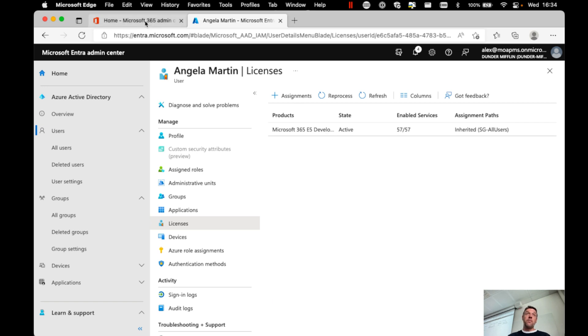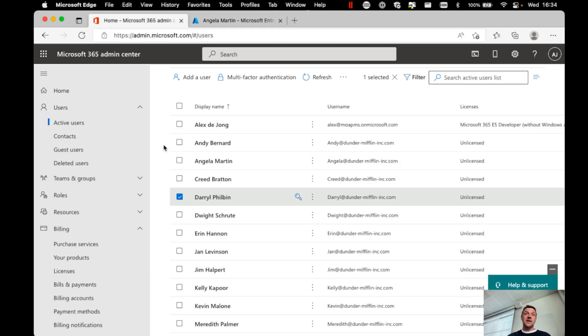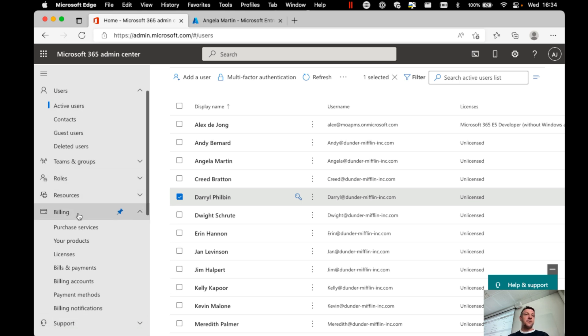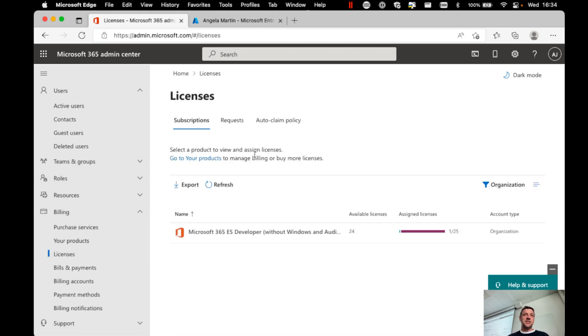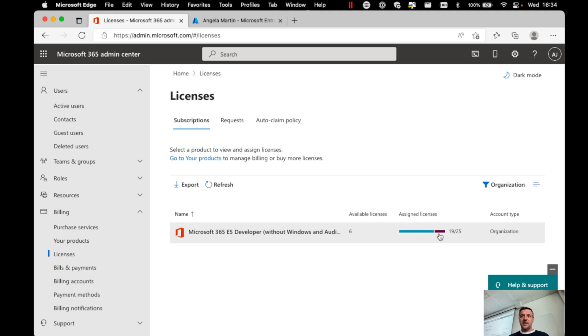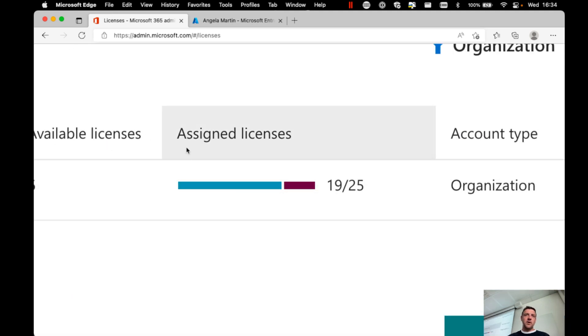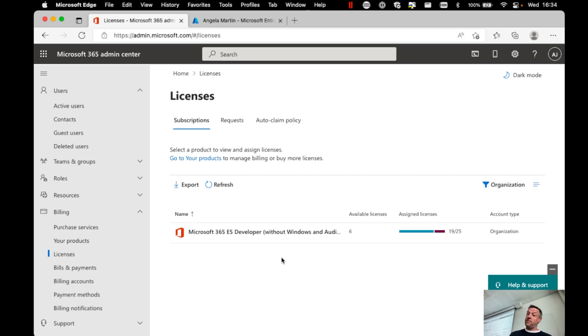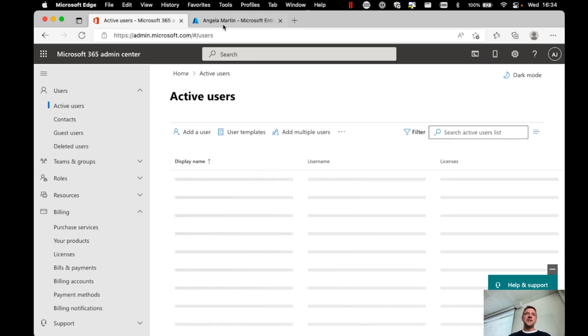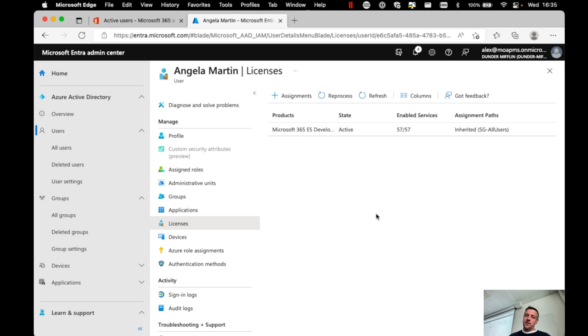We could go back here in the admin.microsoft.com environment, check out our licenses and see how many we have still left. So maybe I want to refresh and see if that is now a different value. And as you can see now, we are already assigned 19 out of 25 licenses because we have assigned licenses through group membership.